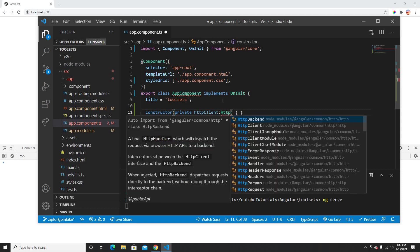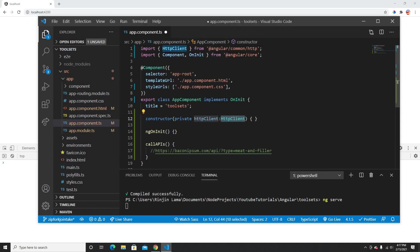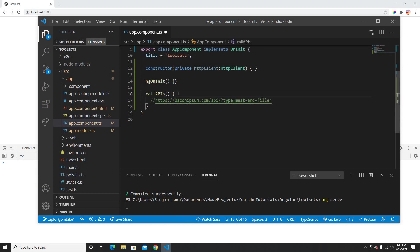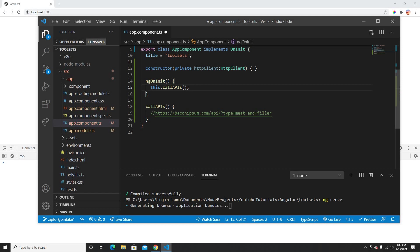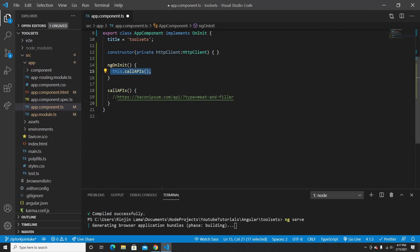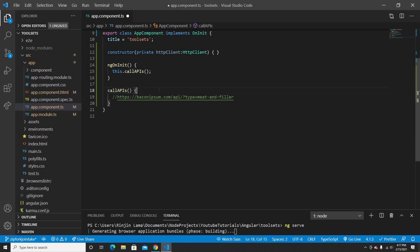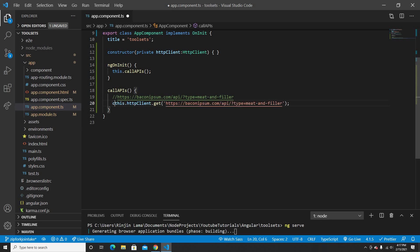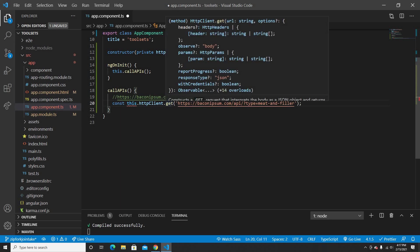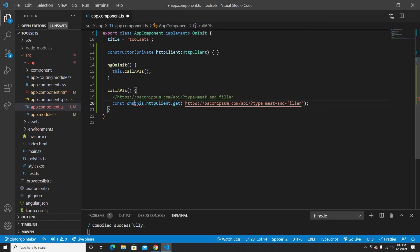This is going to be HttpClient, imported from @angular/common/http. Whenever this component loads, it's going to call the callApis function, where I'll trigger the HttpClient using the get method to call the API. The get method returns an observable.